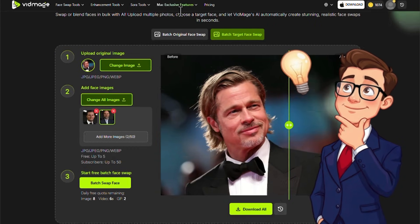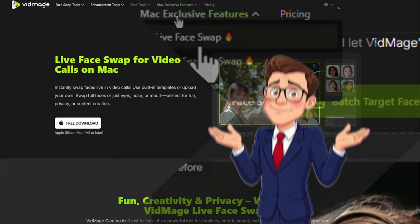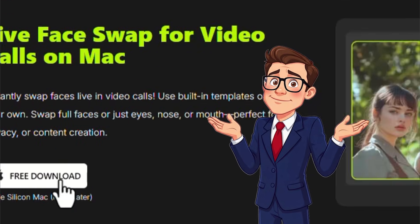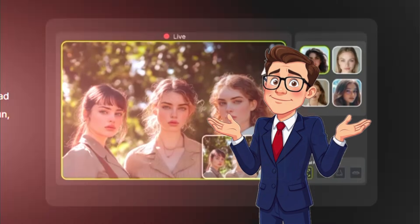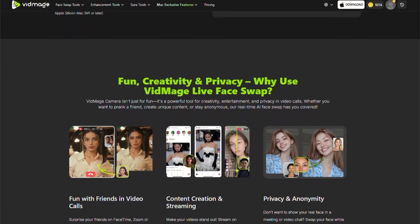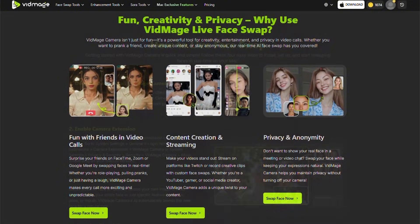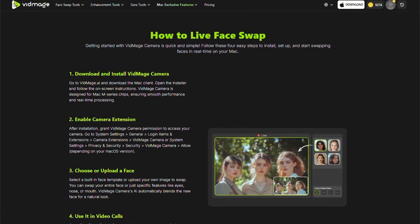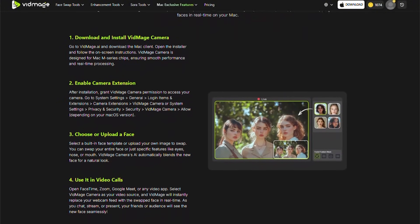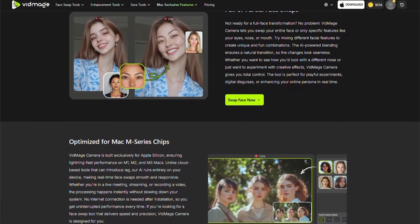One of the most exciting features is Live Face Swap, which is currently only available on Mac, enabling real-time face swaps for live streams, reactions, interactive shows, and online entertainment — allowing faces to be changed on the fly, though it requires proper hardware and real-time setup, producing outputs that are highly impressive for streaming and live interactions.